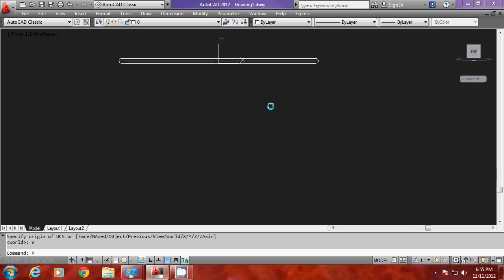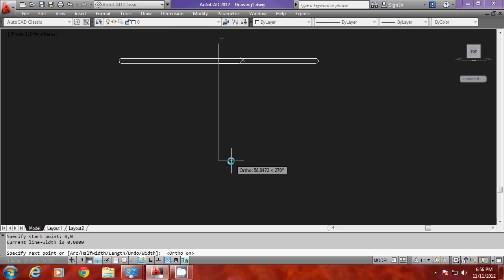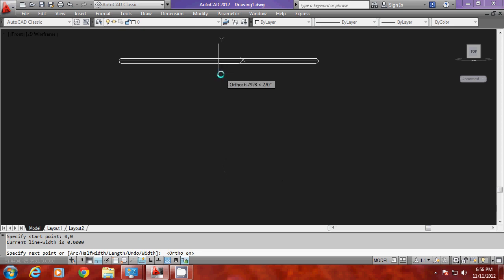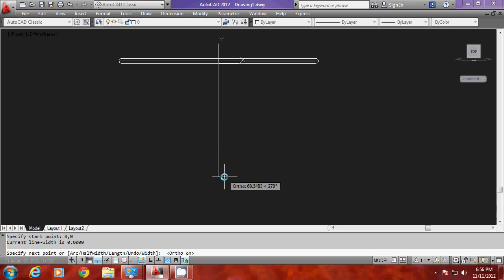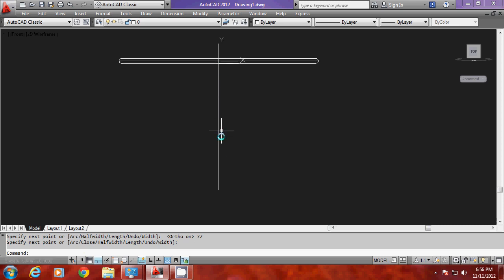Now I'll draw a polyline starting from the origin to show the height of the table. The height of the table is 80 units, out of which 3 units is already given as the thickness of the tabletop. The rest is 77 units, which I am going to indicate here. So I gave 77. This polyline indicates the height of the table.